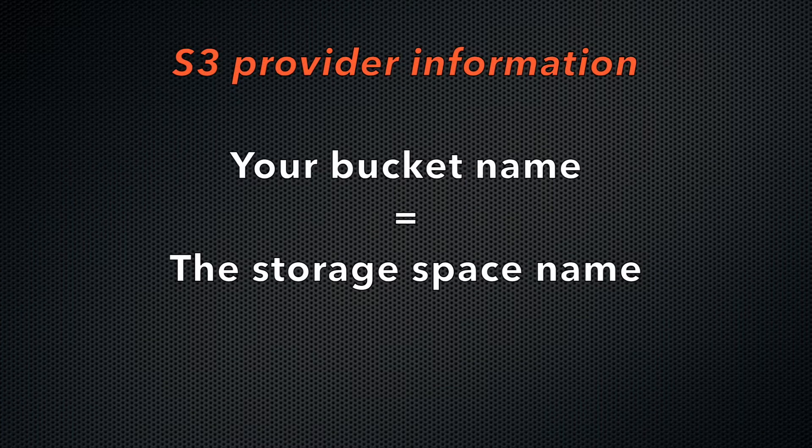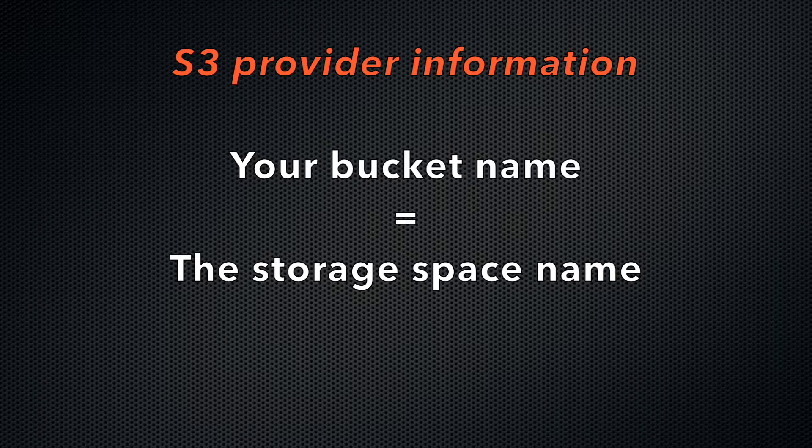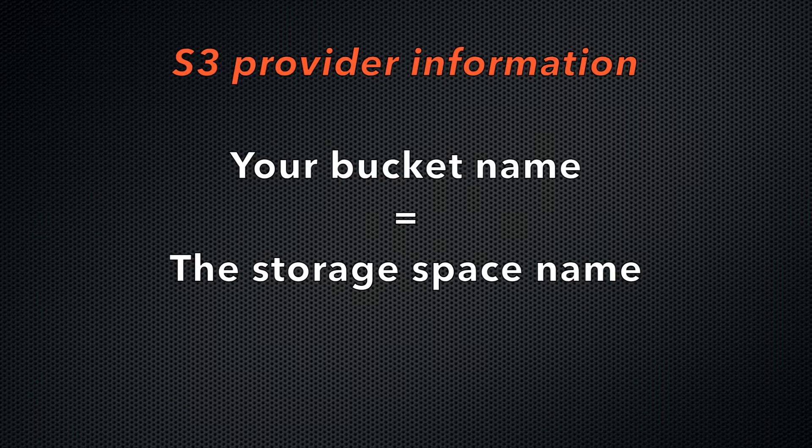The bucket name represents the name of the storage space. You assign that bucket name through your provider. You can own multiple buckets with one S3 account. Bucket is a very common term for this type of storage space. However, the name of that storage space can vary based on your provider.